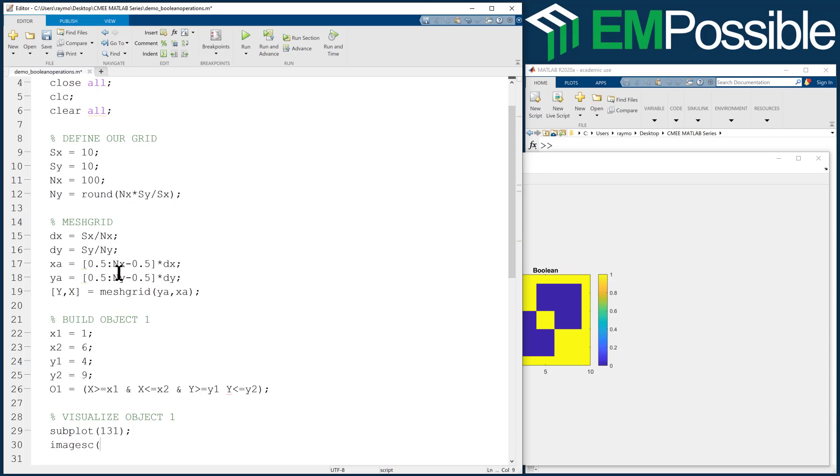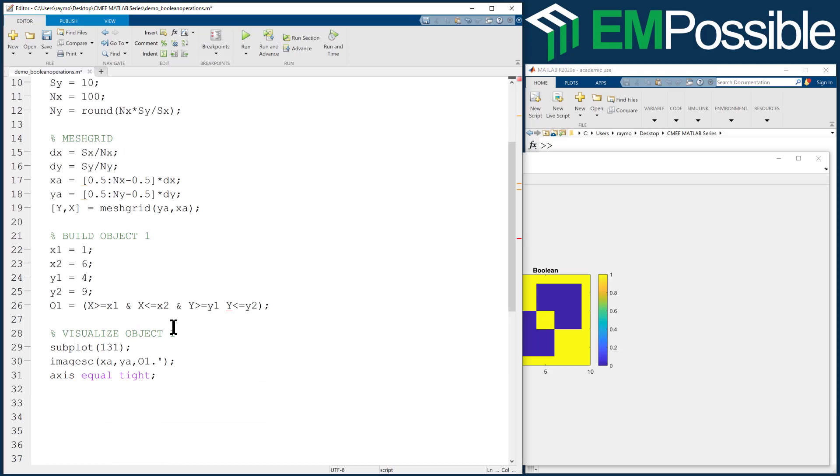We'll use the image SC command, XAYA, and we'll look at O1 apostrophe, because we're looking at arrays and not matrices. Axis equal tight, so that we see everything properly proportioned. We'll give it a color bar, and also a title to remind us what we're looking at. This is object 1.